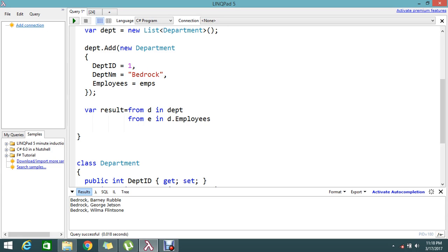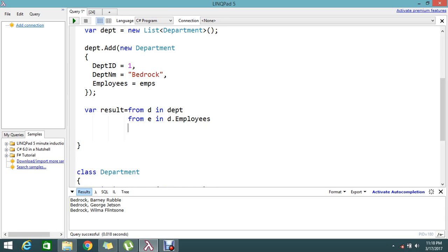From d it holds the department details, and from e, inside the department I have the employees collection holding the set of employees. Finally, select new with department and employee. Now result holds the department details as well as the employee that belongs inside that department.